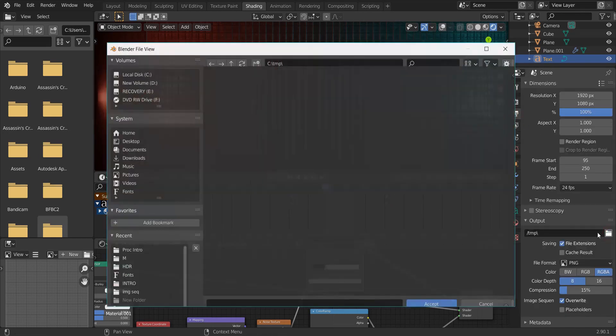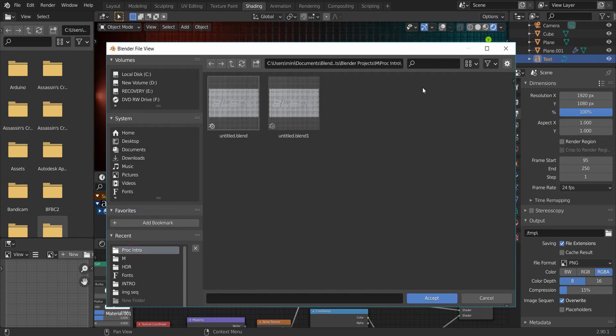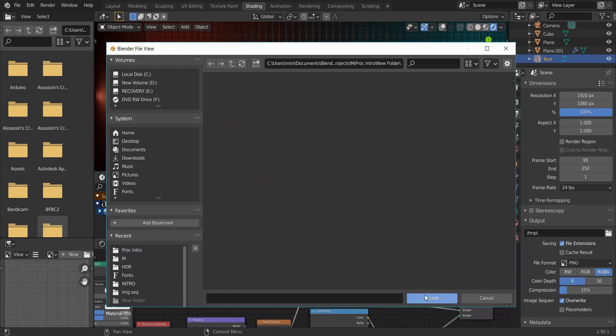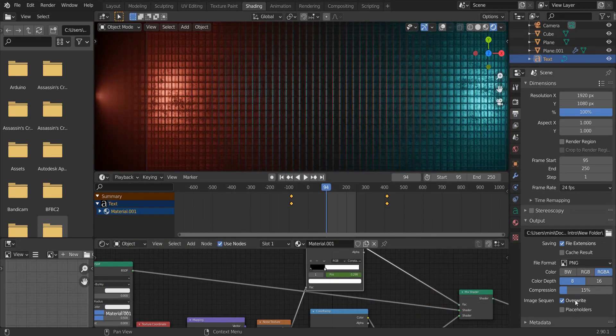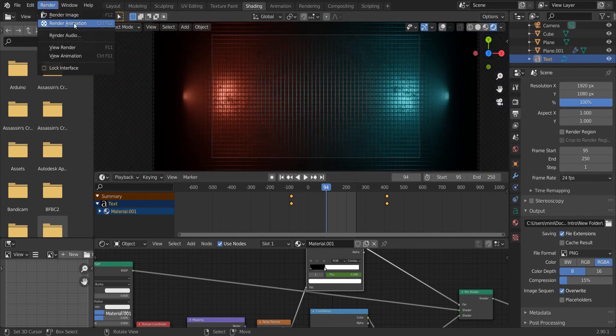Click here and press the folder icon to select your output directory. Add a new folder by clicking here. And open this folder, click accept. Leave the file format as PNG. And click render and render your animation.